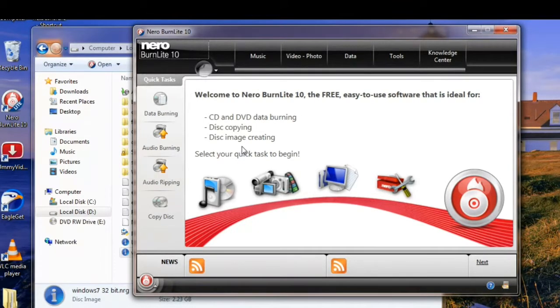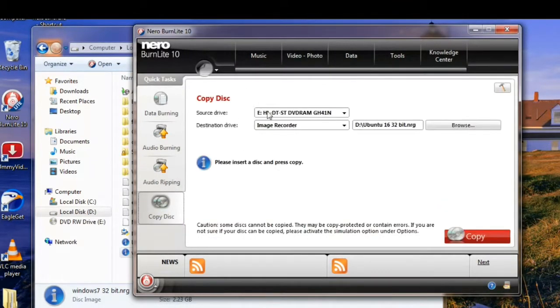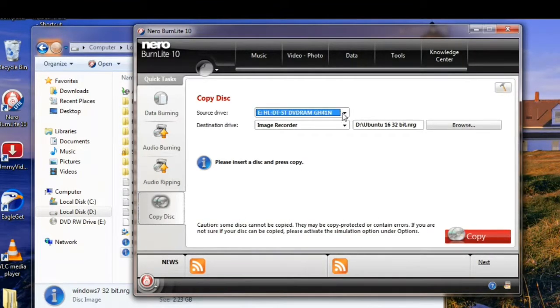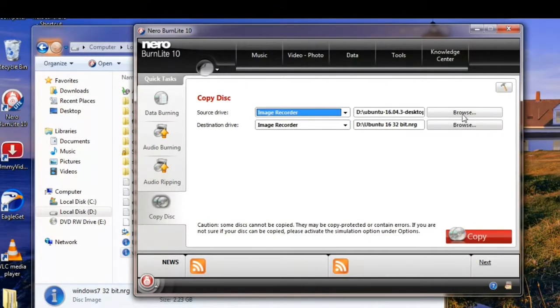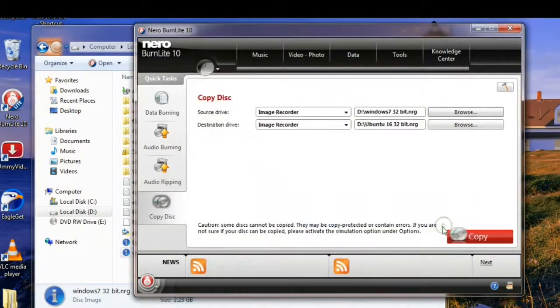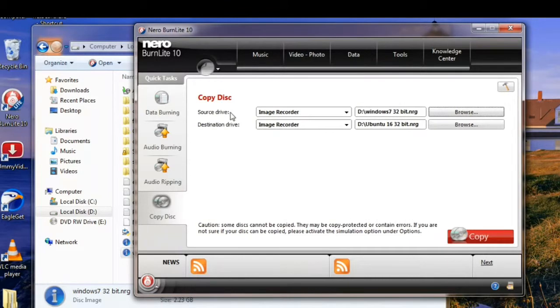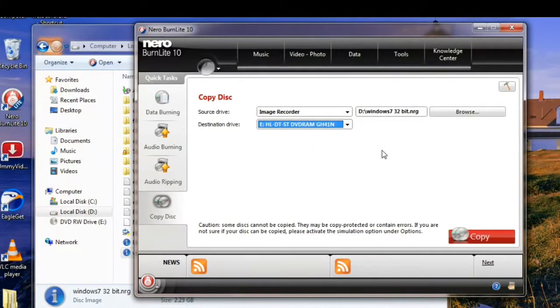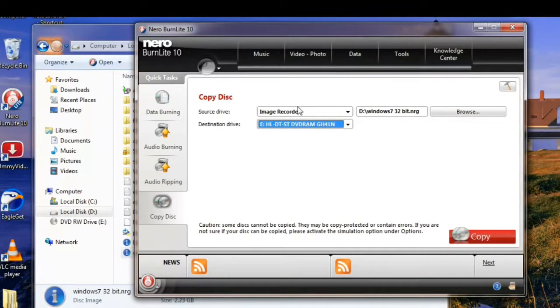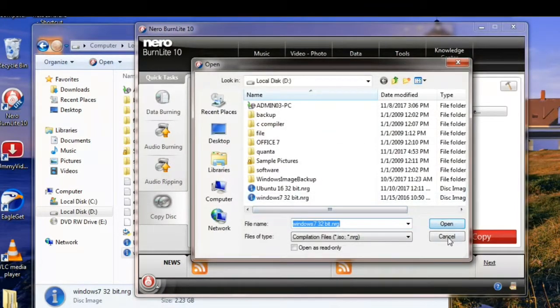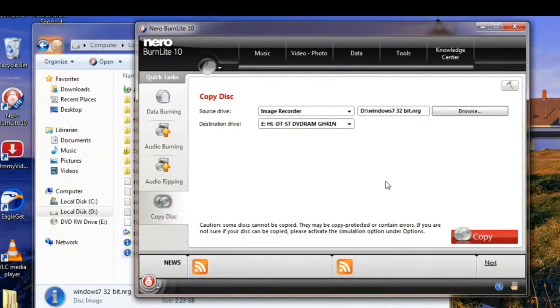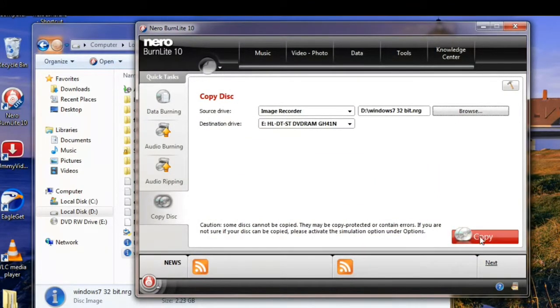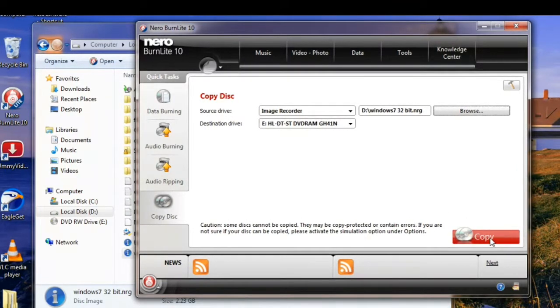Here is the software. Click on Copy Disc. You have to select image recorder for this. Browse this image, select this image and click on open. Destination type would be your DVD ROM from which you are going to write the image, so I'll select it. Just press on Copy to make a DVD from an image.